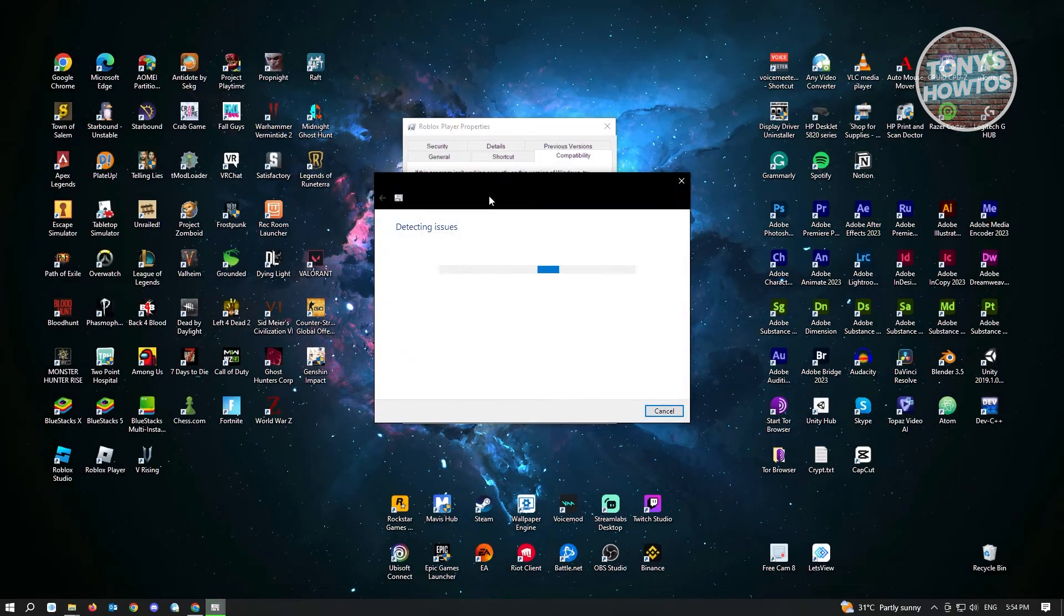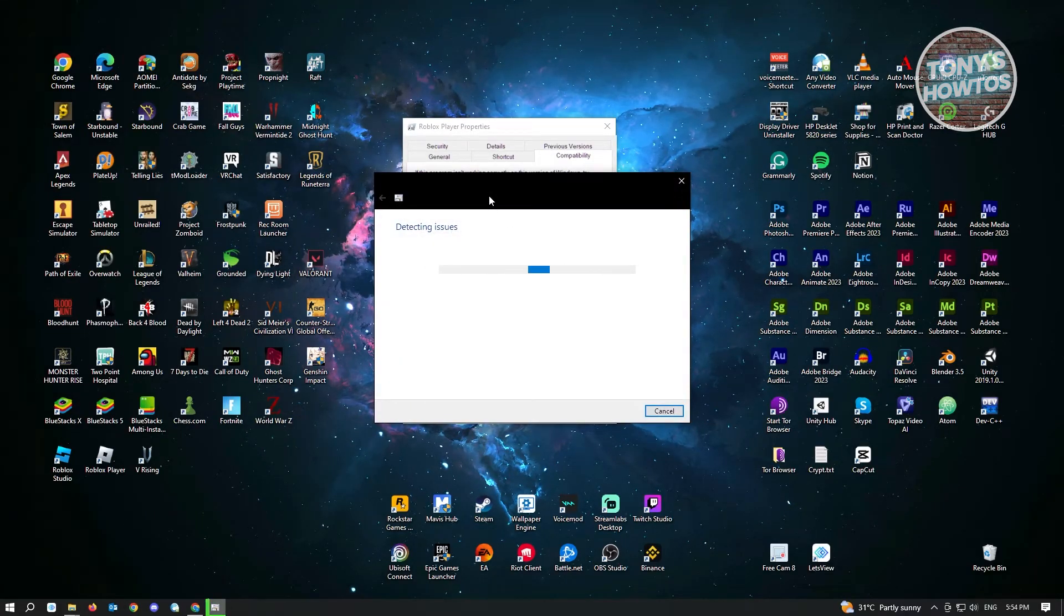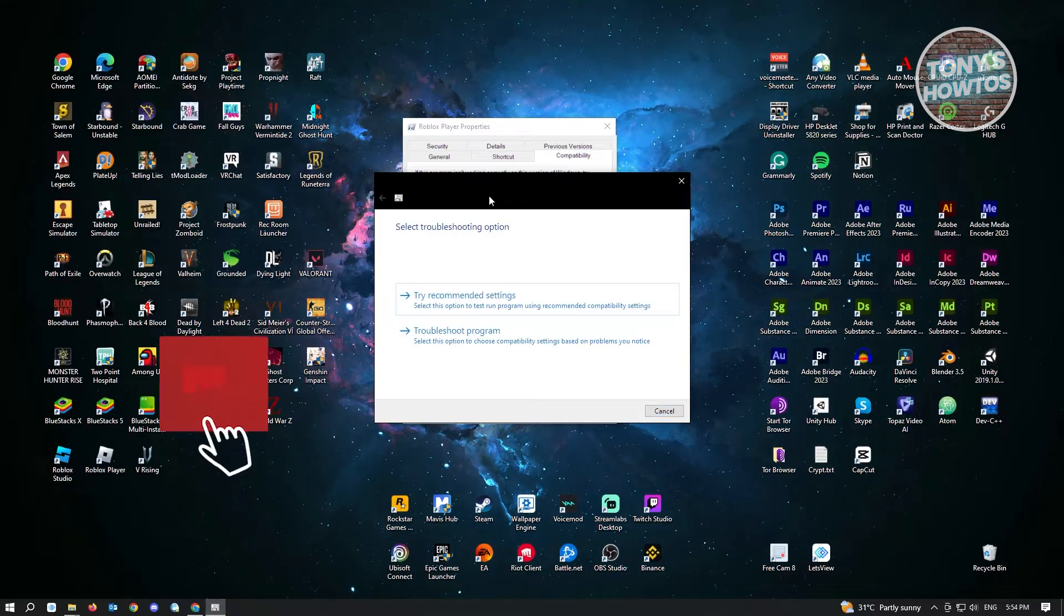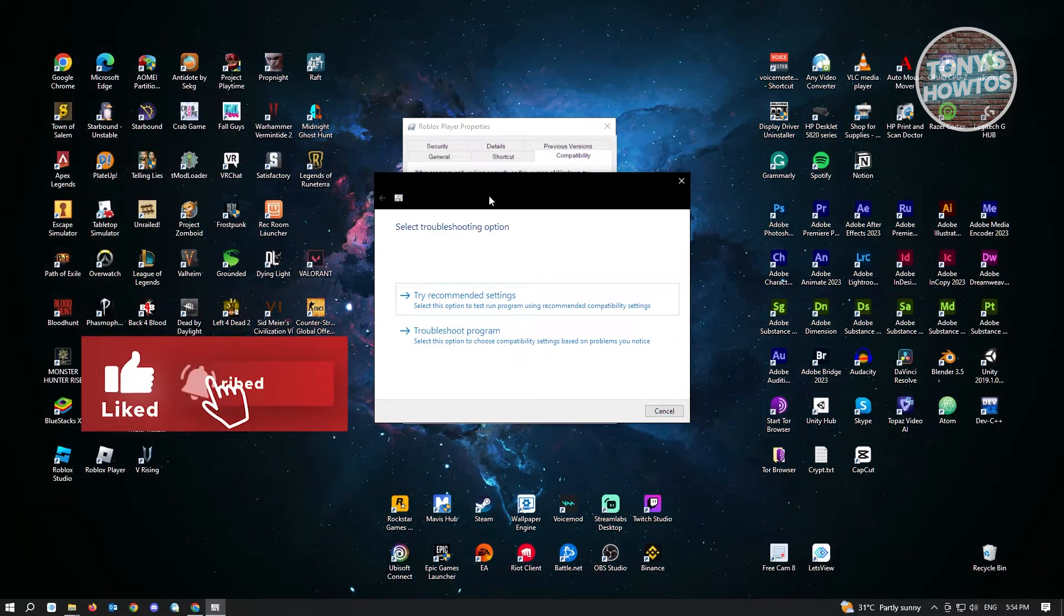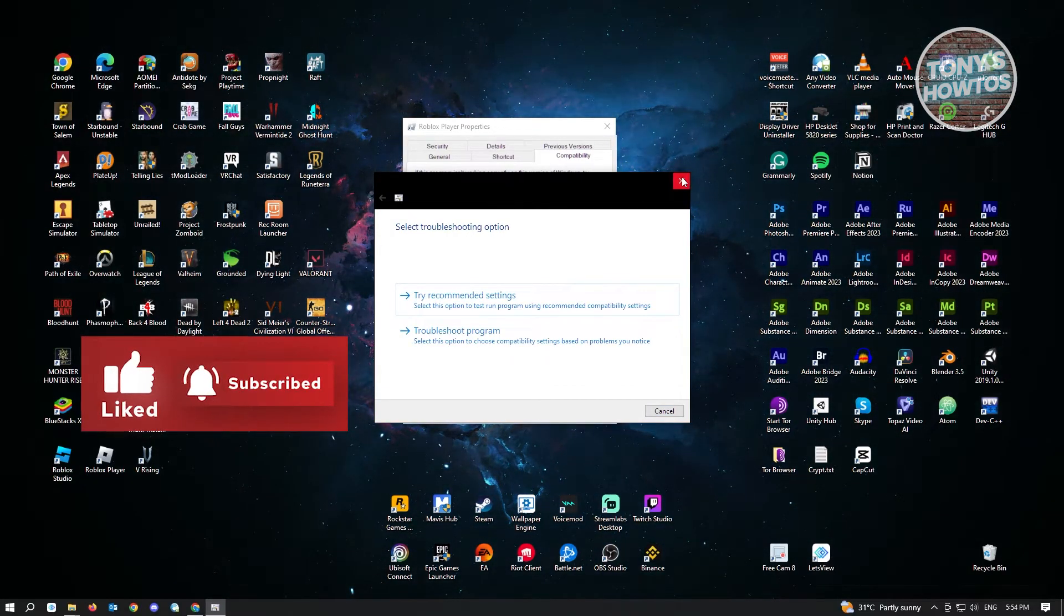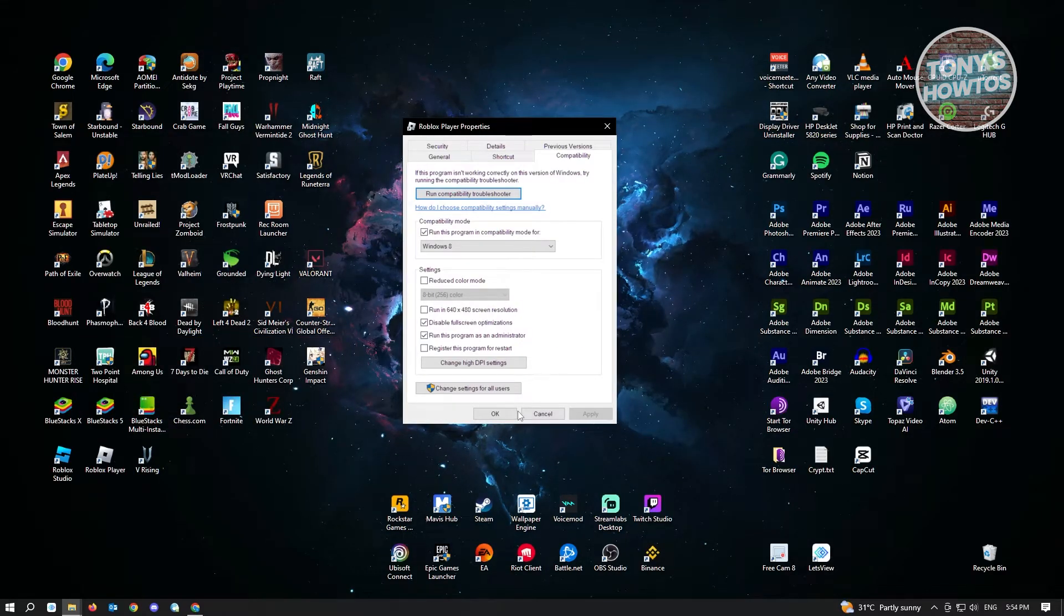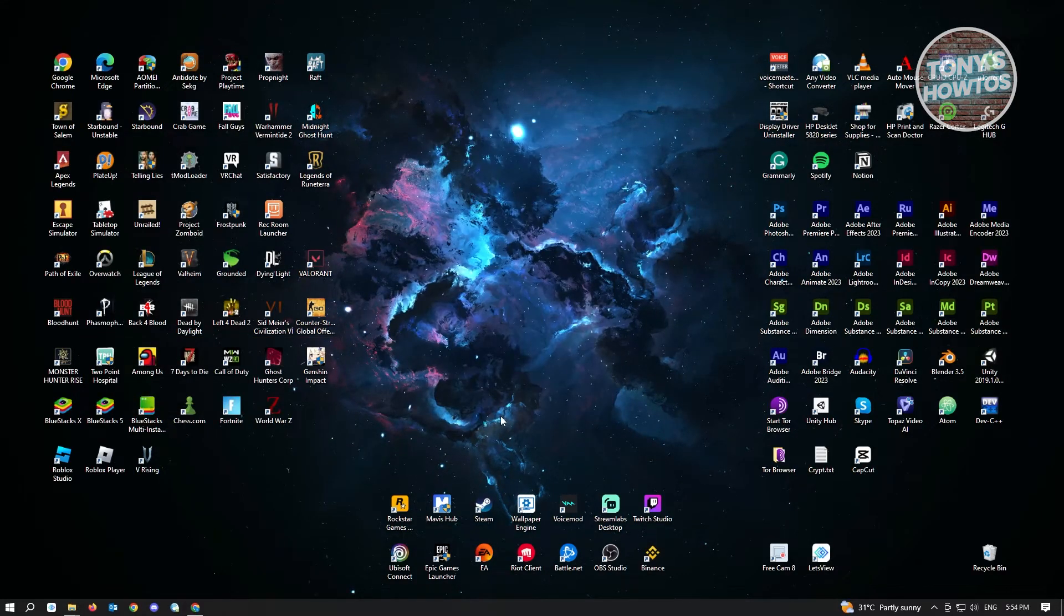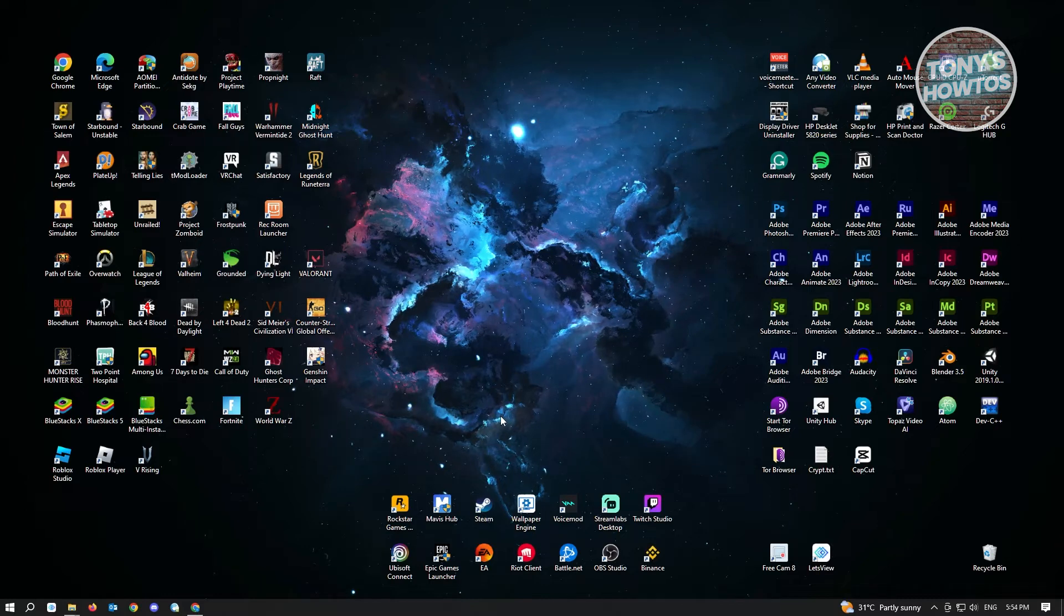You can also click on Run Compatibility Troubleshooter if you want - it's really easy, just follow the on-screen steps, but it's optional. Once done, click OK and try restarting your PC and check if that solves your issue for Roblox.